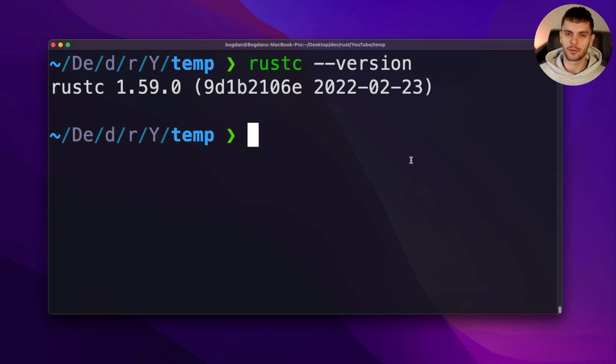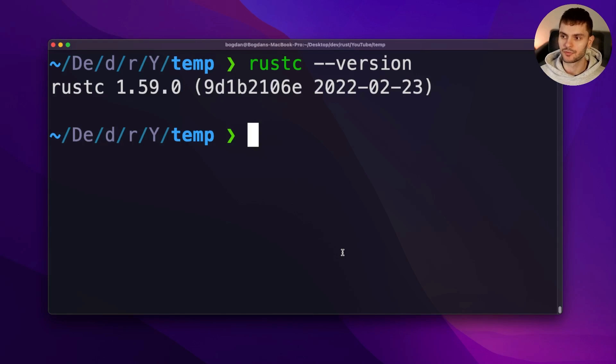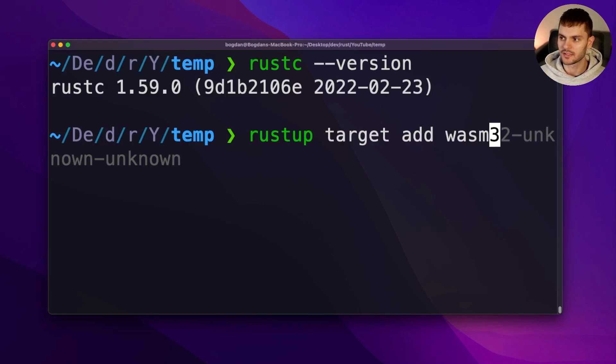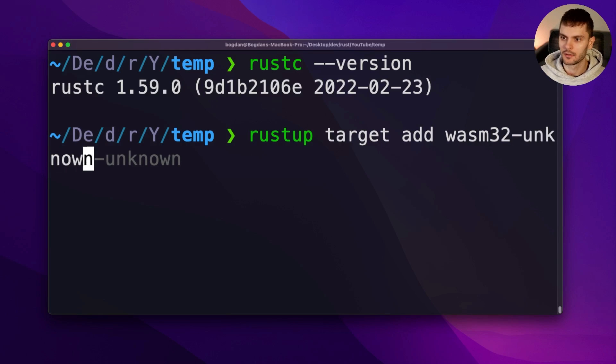Next, we need to install the WebAssembly compilation target. To do this, run rustup target add wasm32-unknown-unknown.